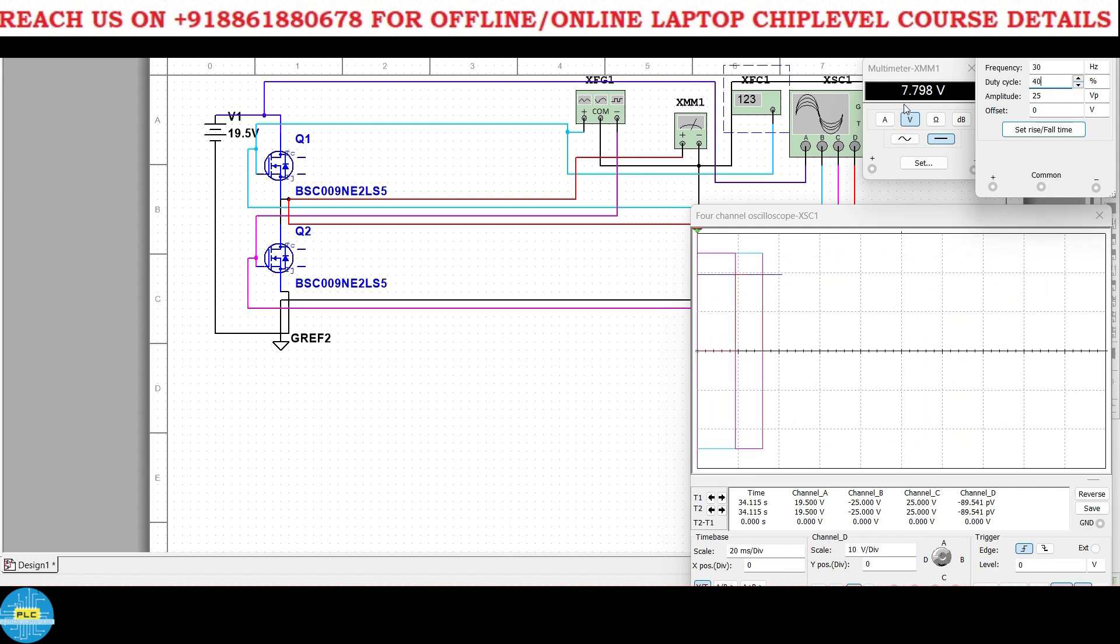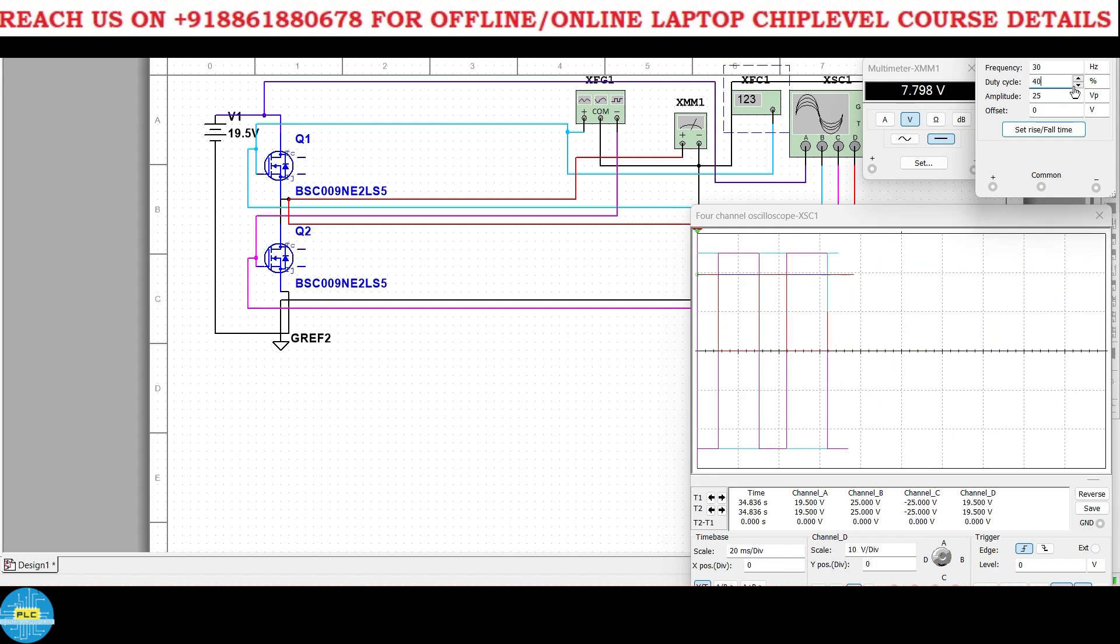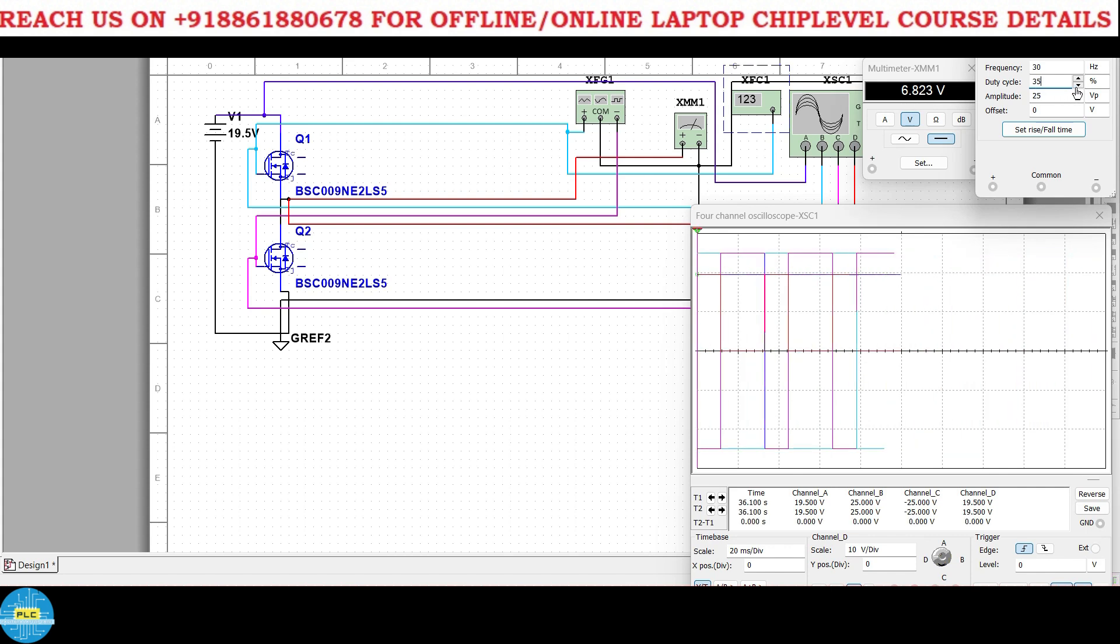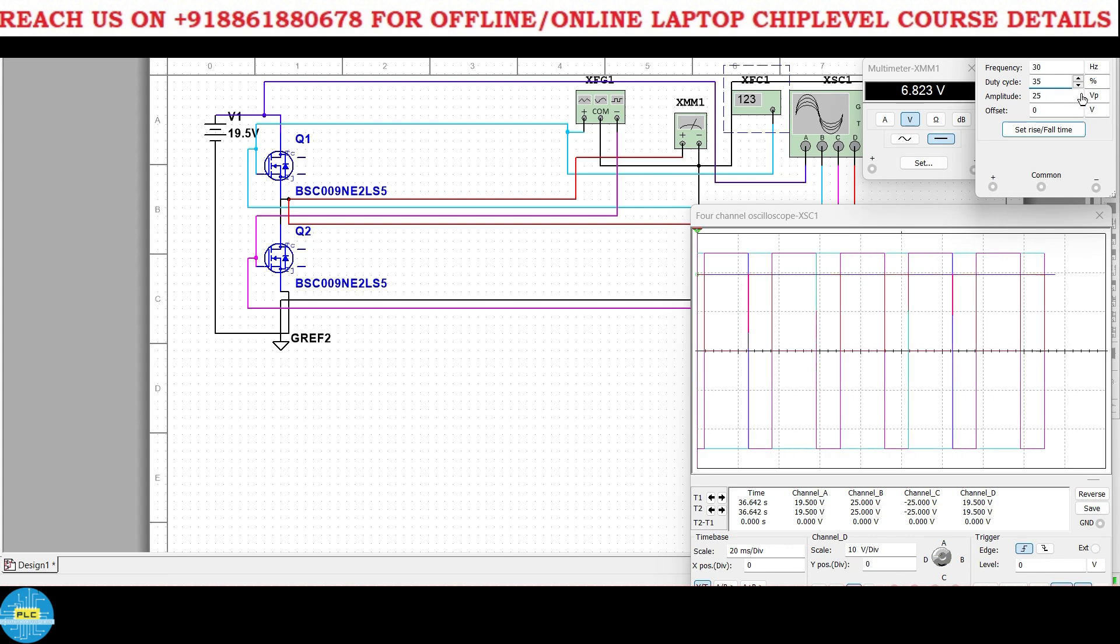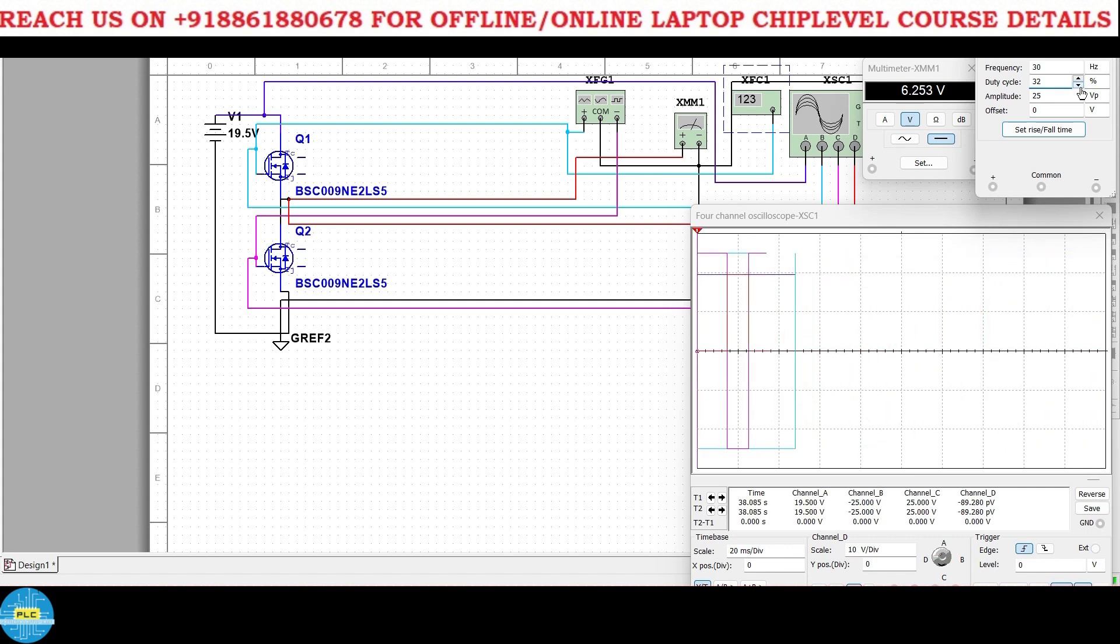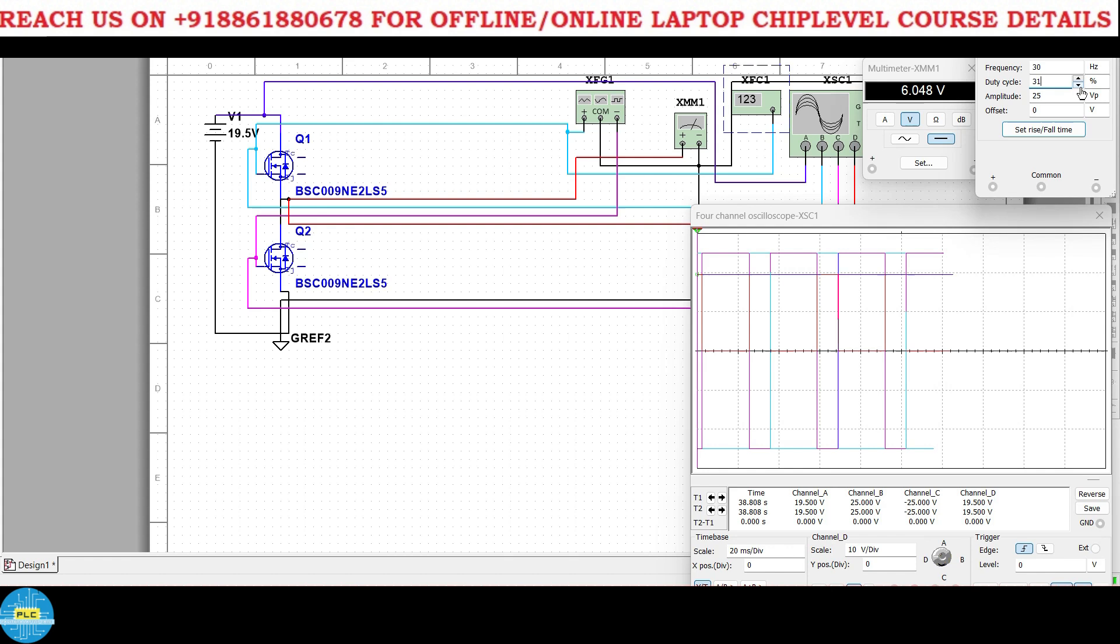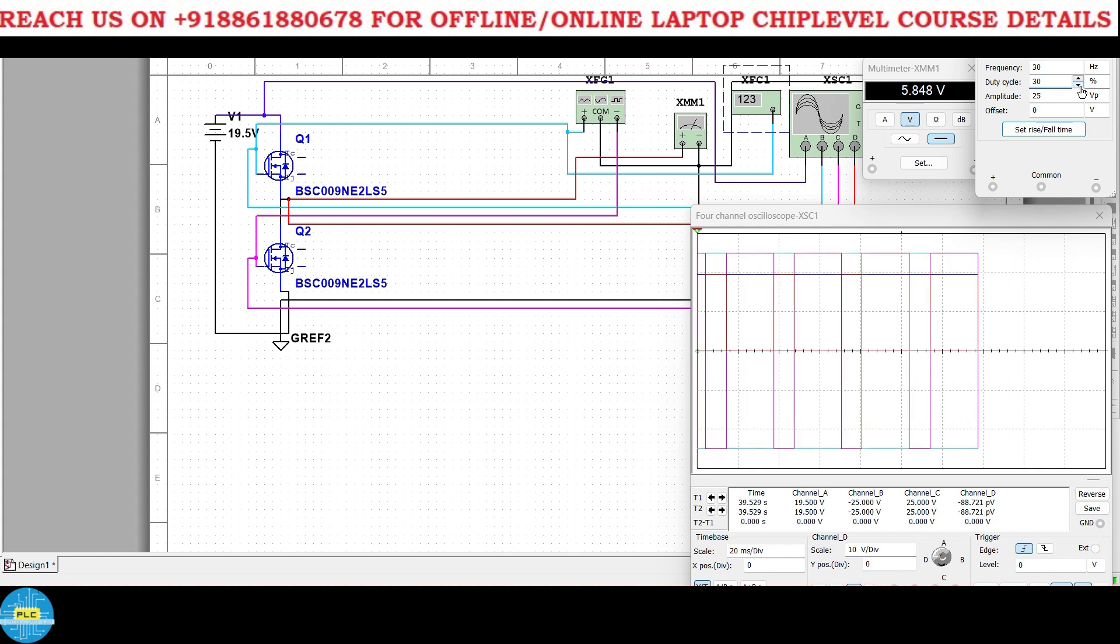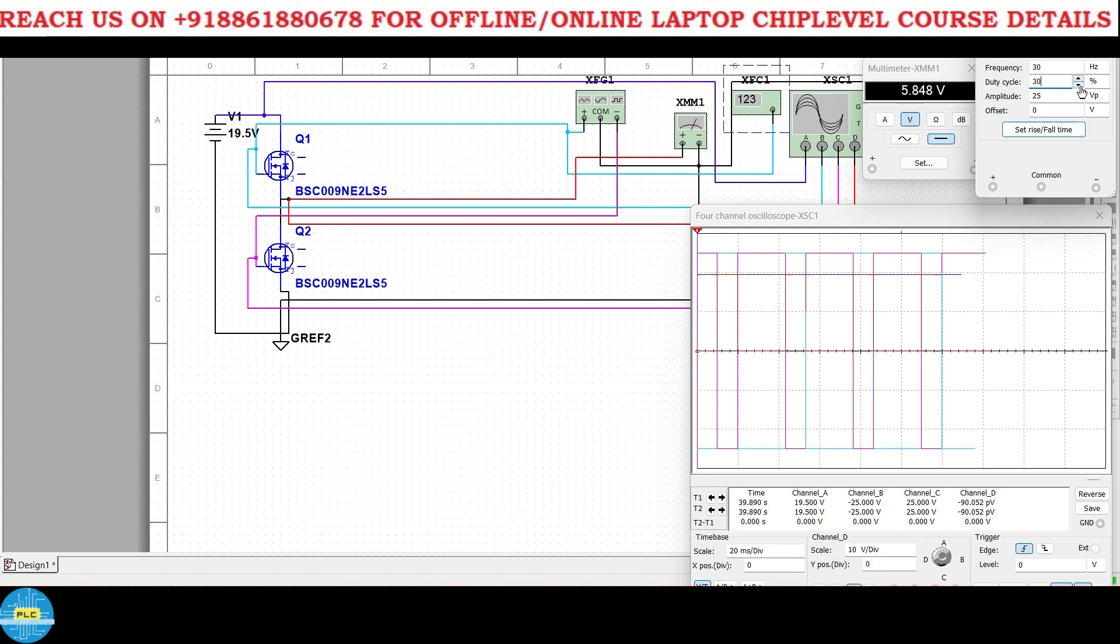Now I'll reduce, now I'll reduce slowly. Okay now 40 percent I'll reduce, then what will be the voltage? 7.7 means 7.8 volts. Again 35 percent, at 35 percent it's 6.8. Okay one by one I'll reduce and you can check till 5.1 volts. We'll reduce step by step now.